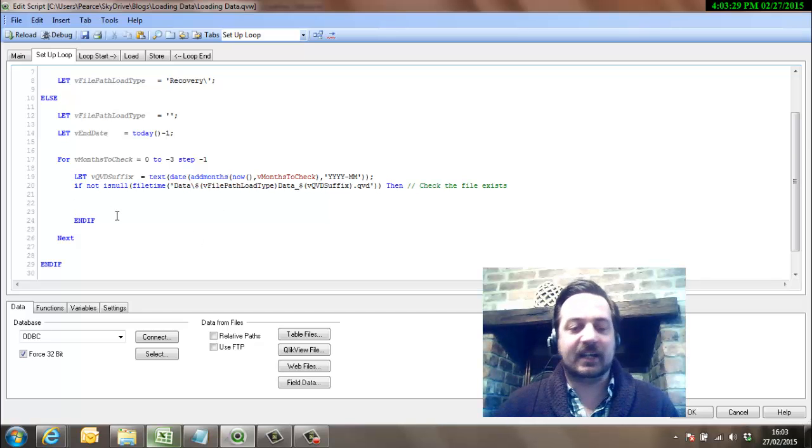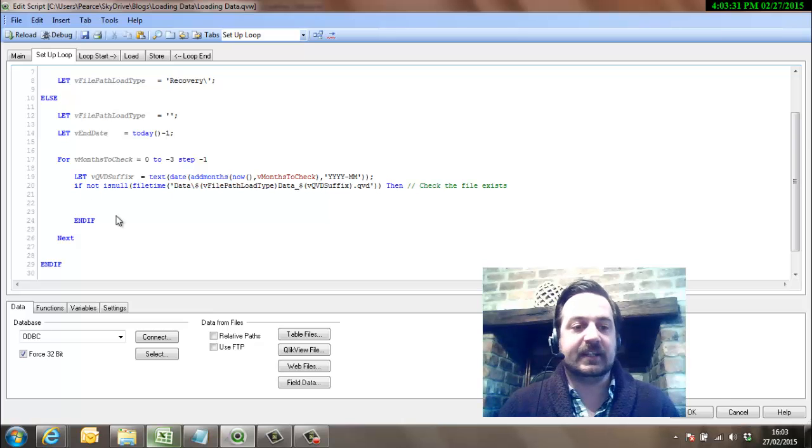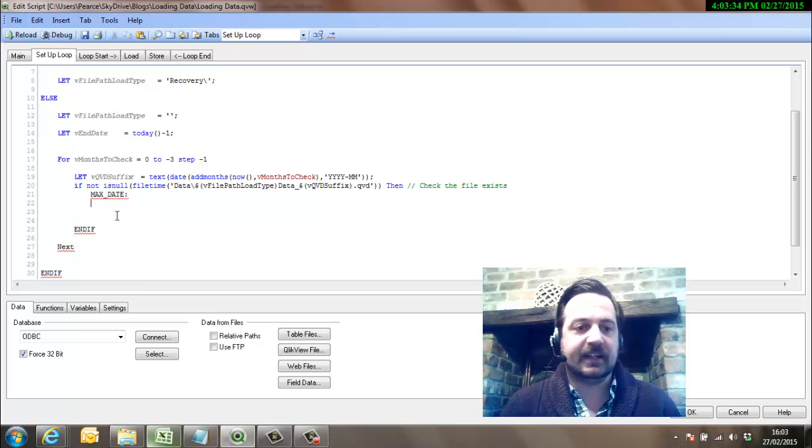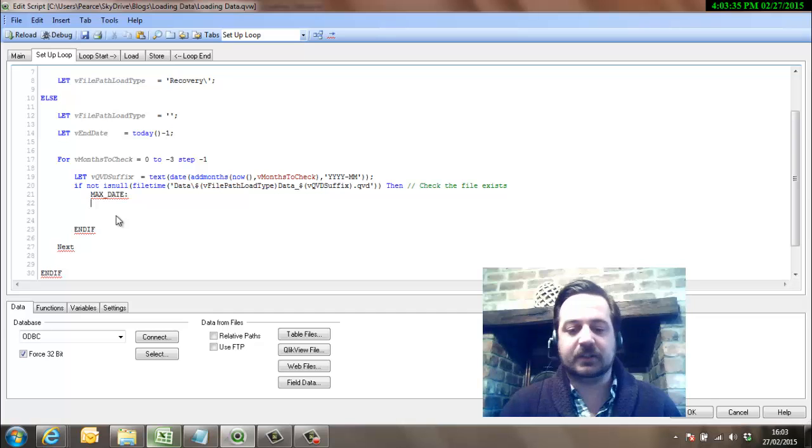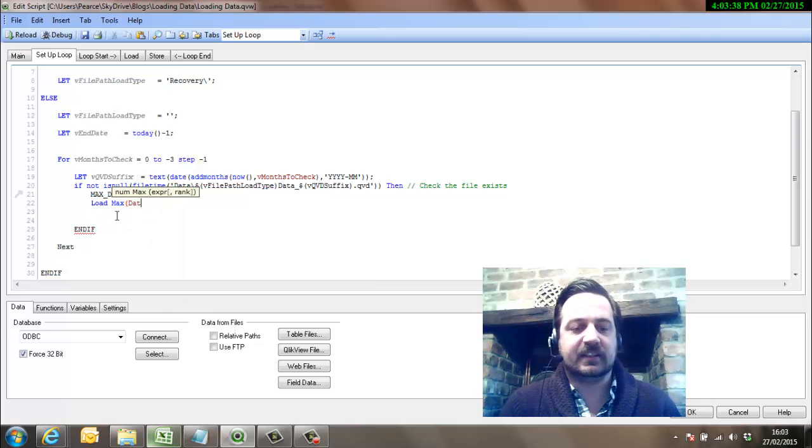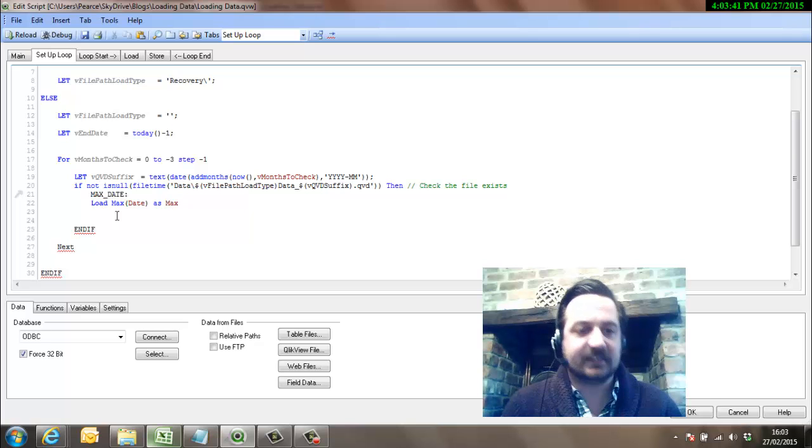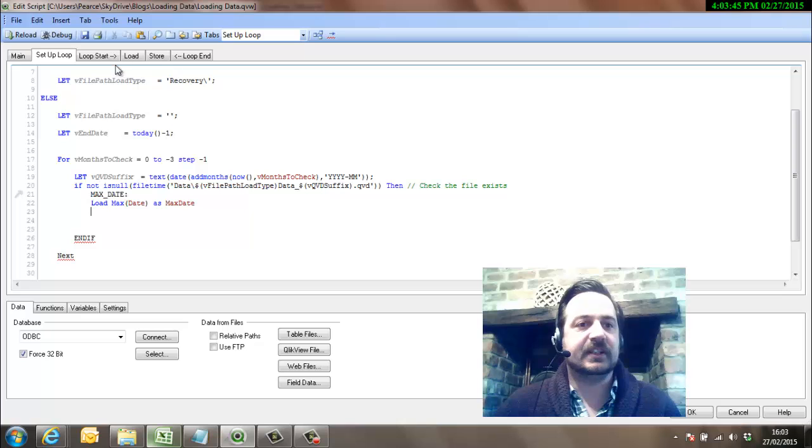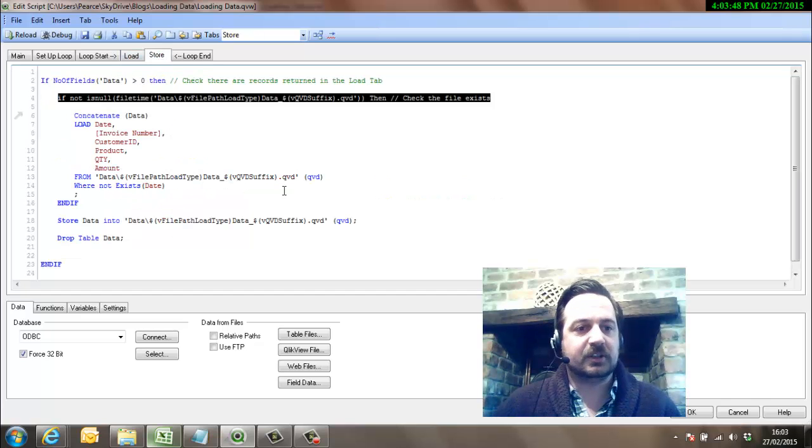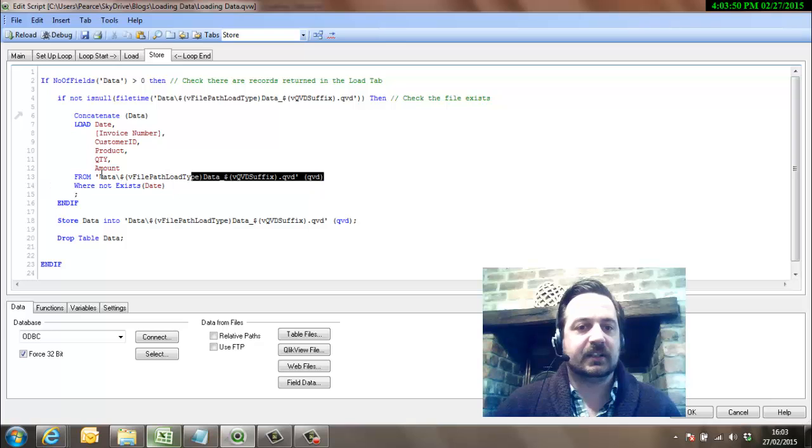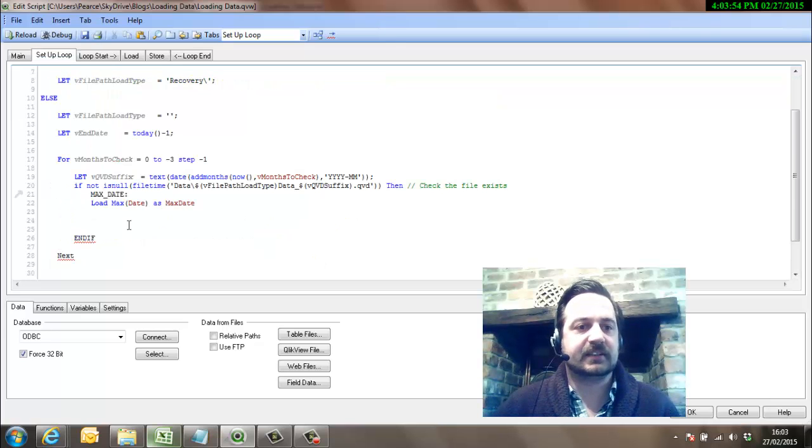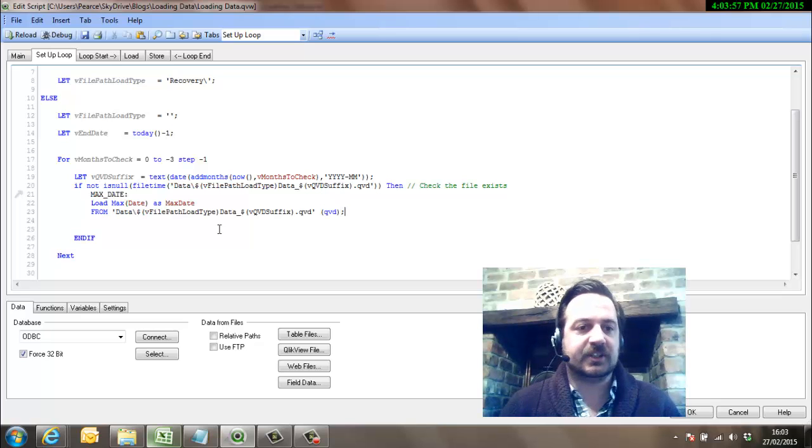Okay, so what we'll do, we will load at this point the max date, we'll call it, and we do this, and then finish that off there.